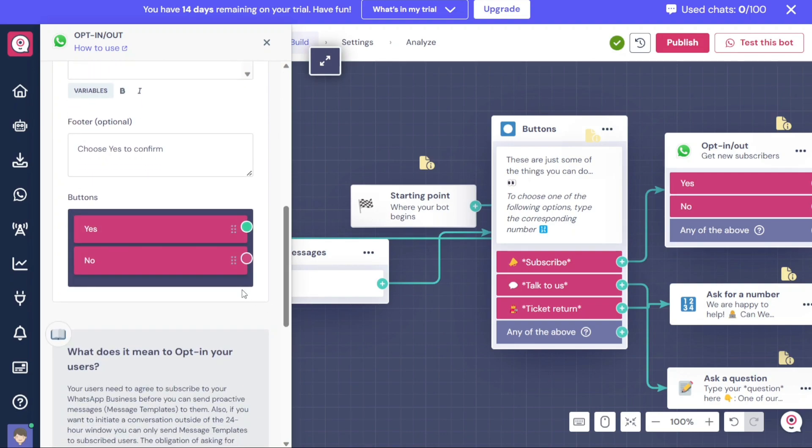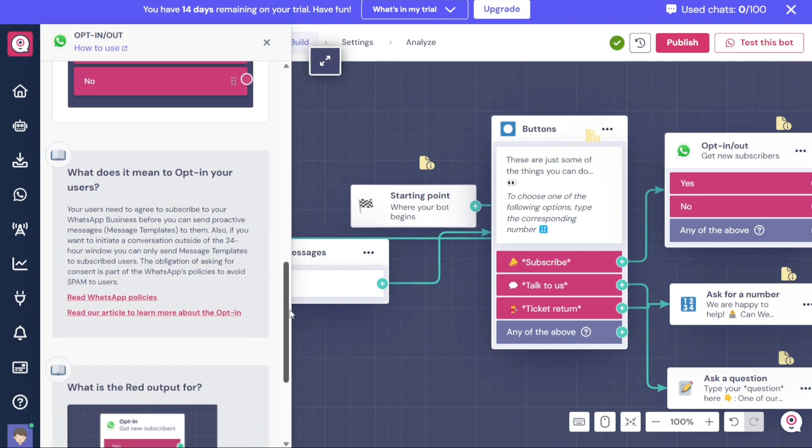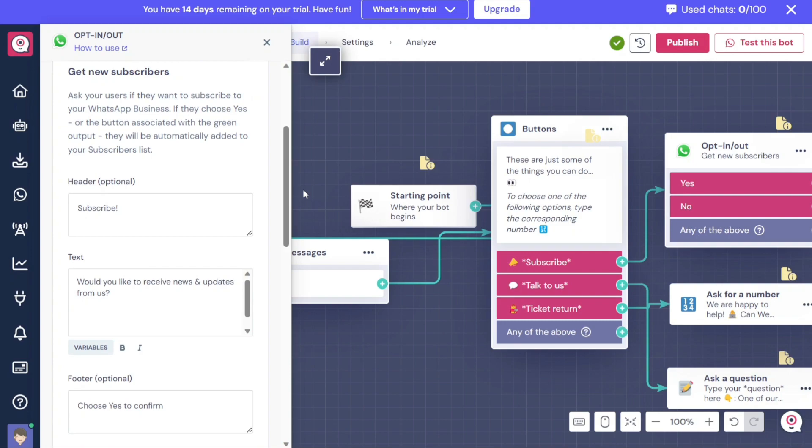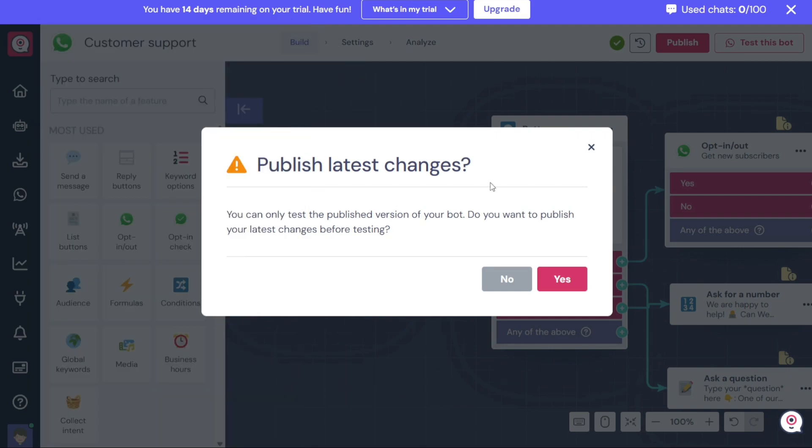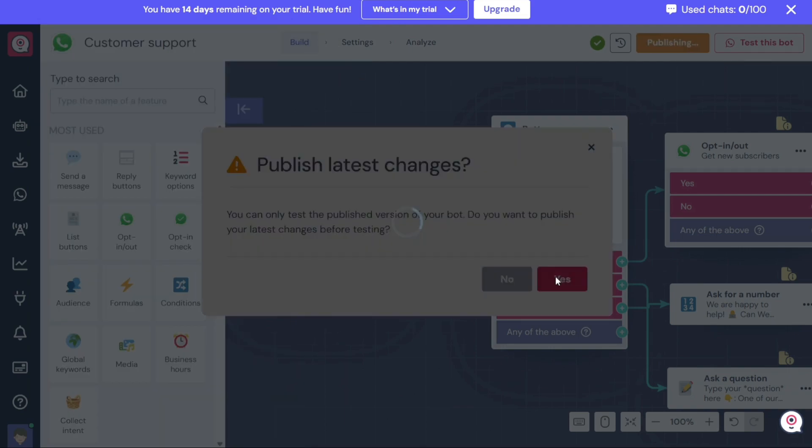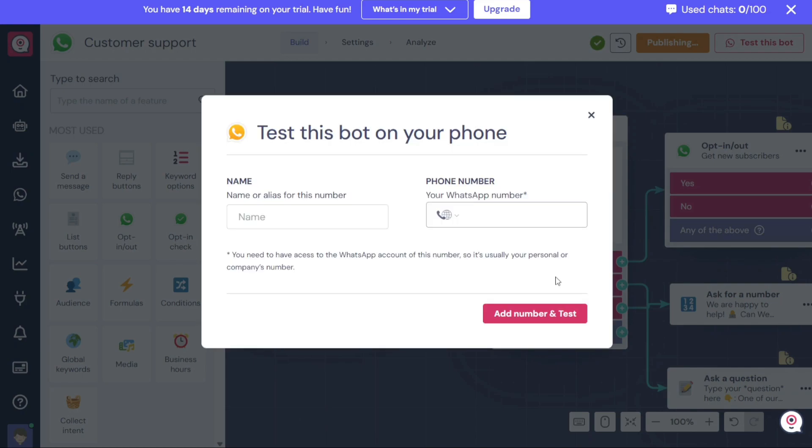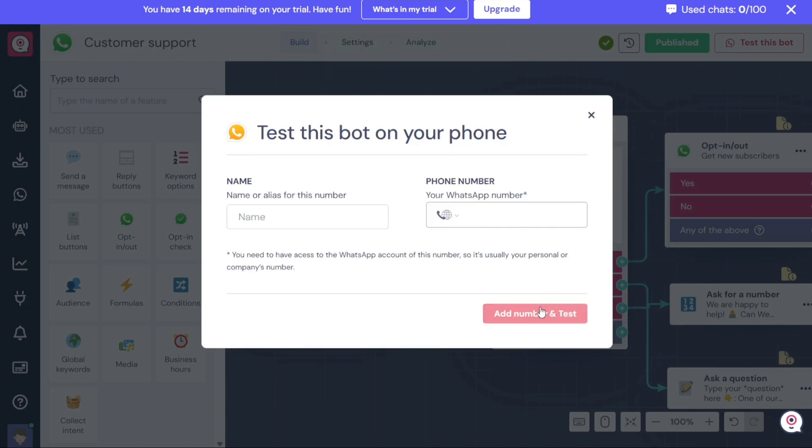If you want to test your bot before making it live, you can do so within the Editor. Click on the Test this bot option and a pop-up window will appear. Here you can test the bot on your phone. Enter your name and phone number in the provided fields, and then click on Add Number and Test. You are now ready to start the chat on WhatsApp and interact with your bot to see how it functions.